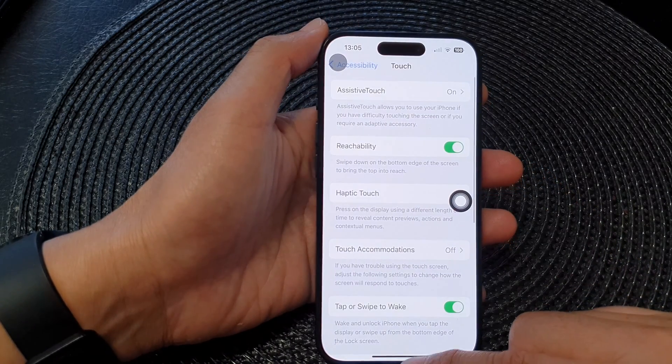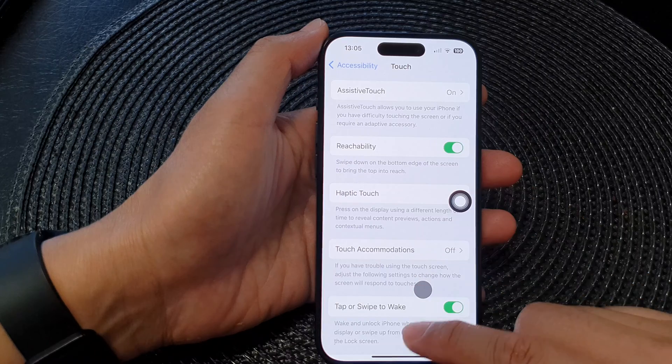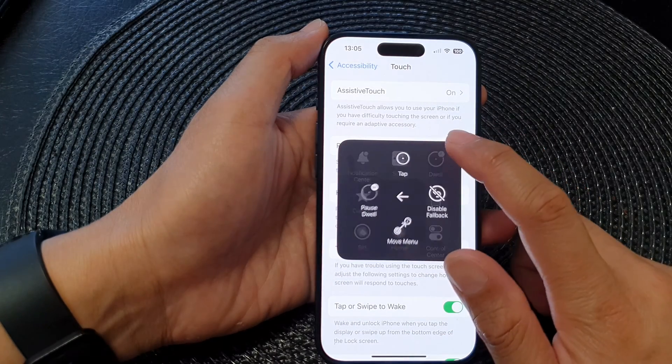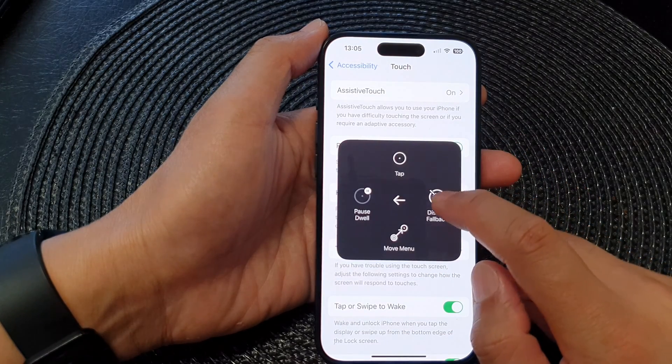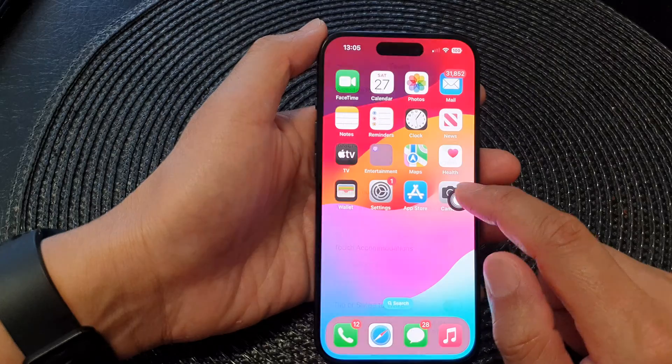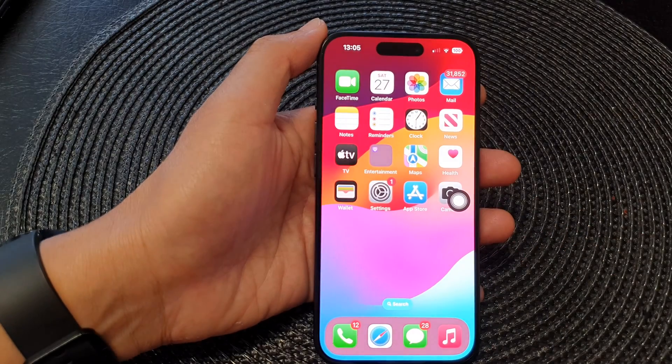And that's it. Finally, you can swipe up to go back to the home screen.